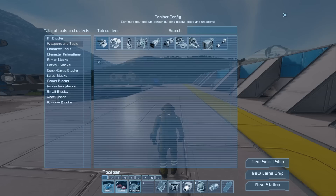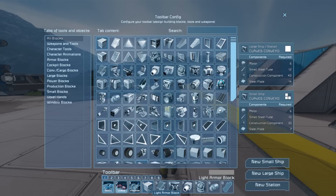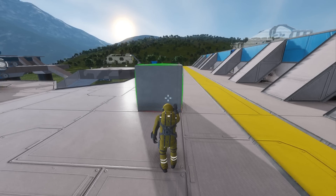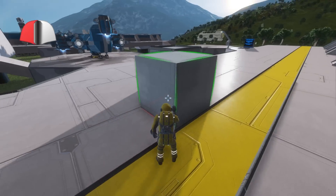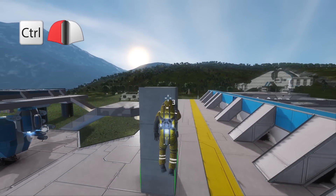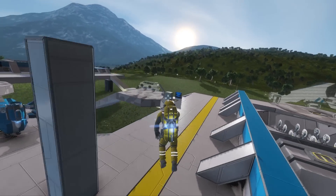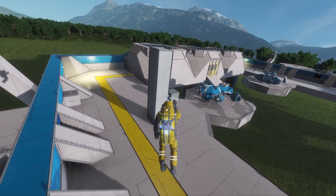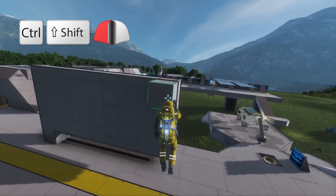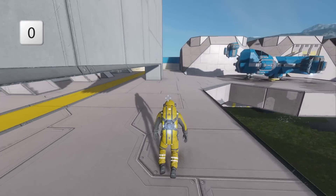Now I'm going to show you how to equip a block to your toolbar. You can either drag down to your toolbar and release, or you can double click or right click. To place a block left click. To remove a block right click. If you would like to create a line of blocks, left click while holding CTRL and drag in the direction you want the line, then release both buttons to place the line. To create a plane, left click while holding both CTRL and SHIFT, drag out and then release the buttons. To exit block placement mode press 0 — this will empty your hands.